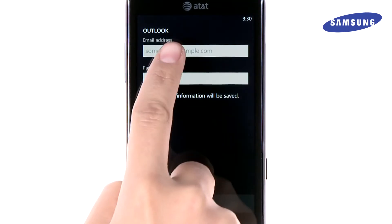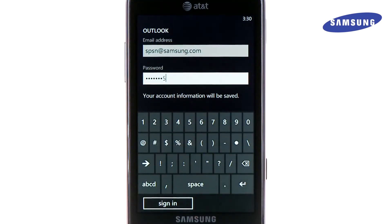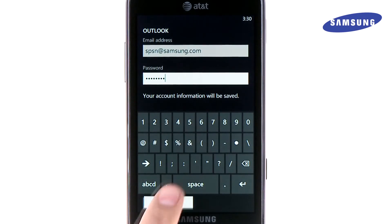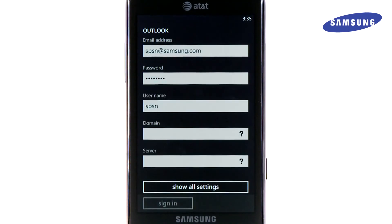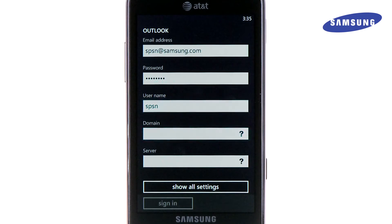Enter your email address and password and touch sign in. Depending on the type of account you set up, you may be prompted for more information such as your username and domain. For this information, you may need to contact your IT professional.